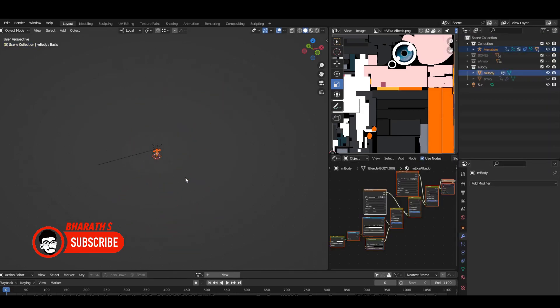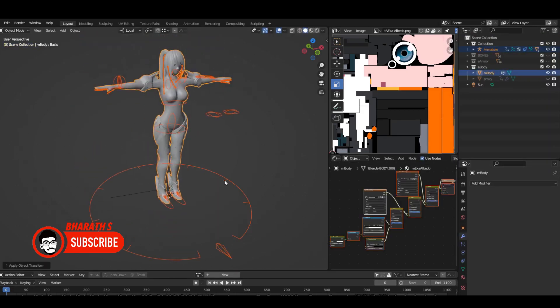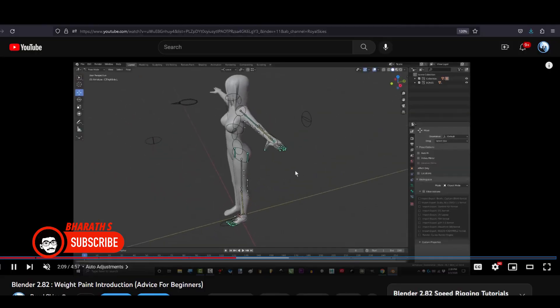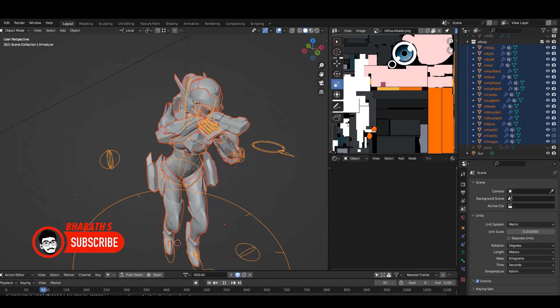Additionally, its advanced rigging and animation features provide tools for creating lifelike character movements, facial expressions, and dynamic animations, enhancing the overall gaming experience.